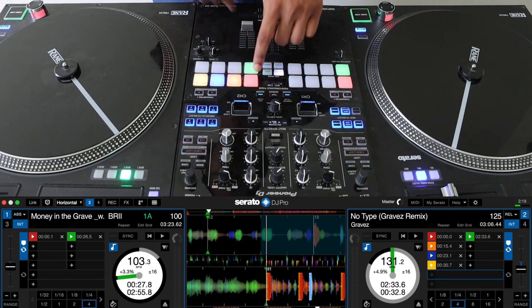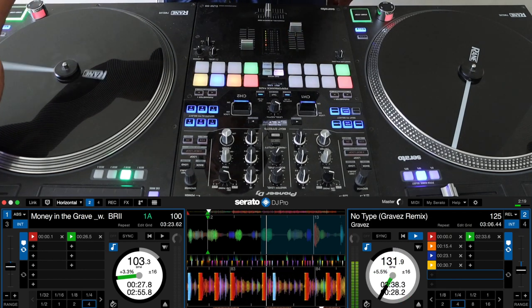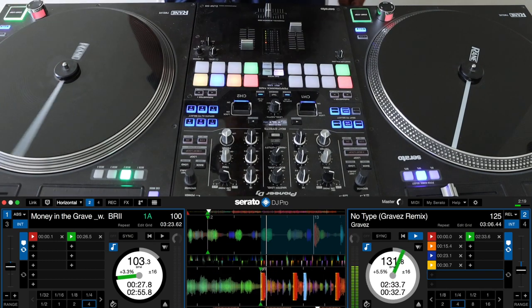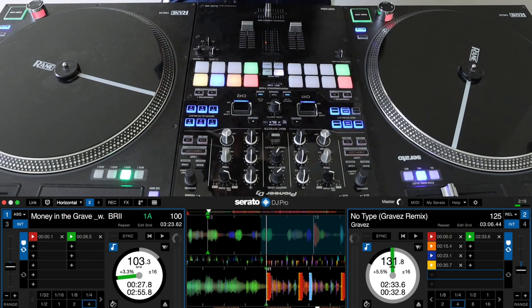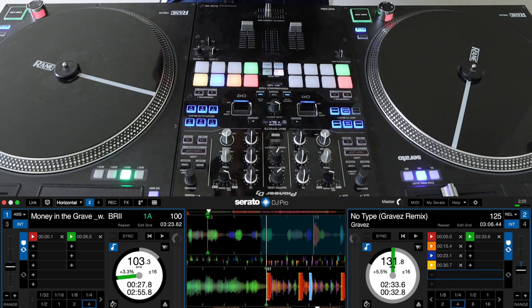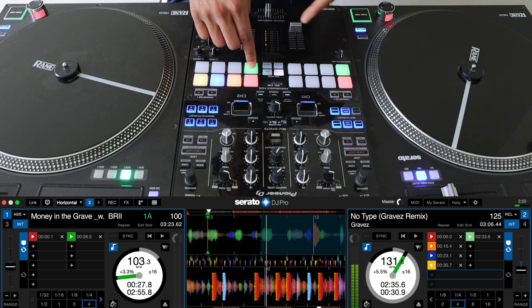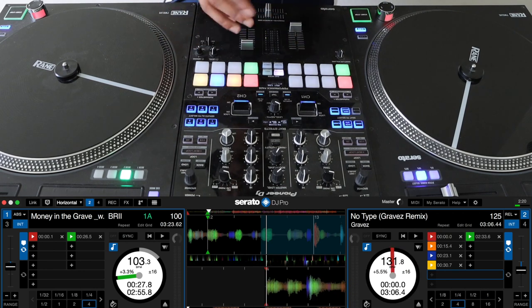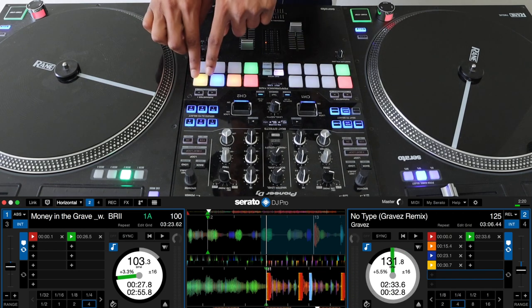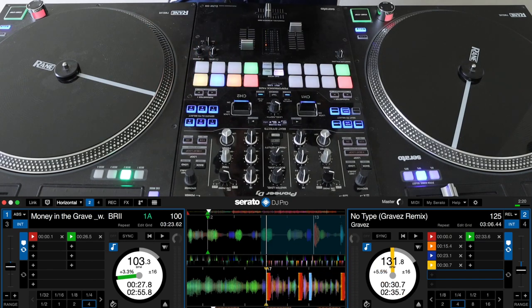I'll set this to my fifth cue point. So if I wanted to transition into this song, I wouldn't just start it right at the beginning. I would take it to that instrumental section and then as I get to the drop I'll either start it at the beginning of the song or I can go straight into my fourth cue point, which is the beginning of the drop.